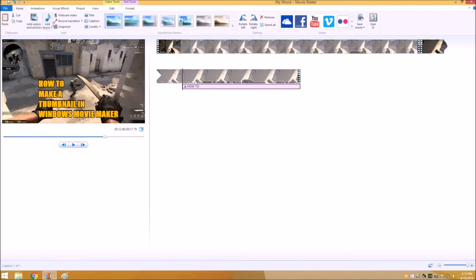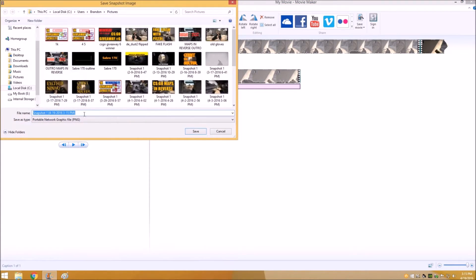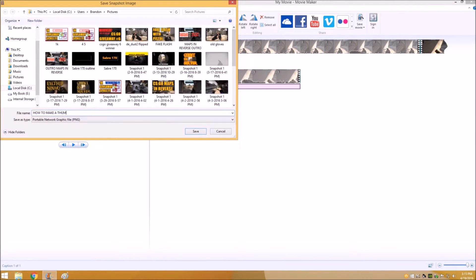And then all you have to do is go up and hit snapshot, type in whatever you want to save your picture as.